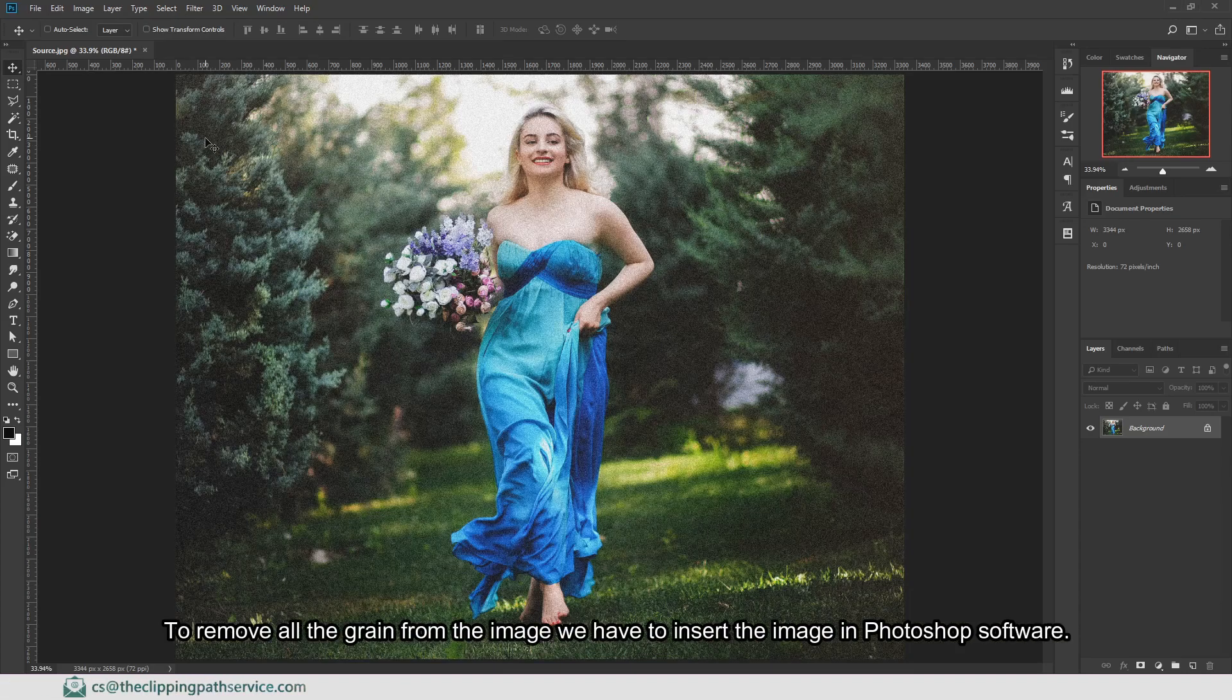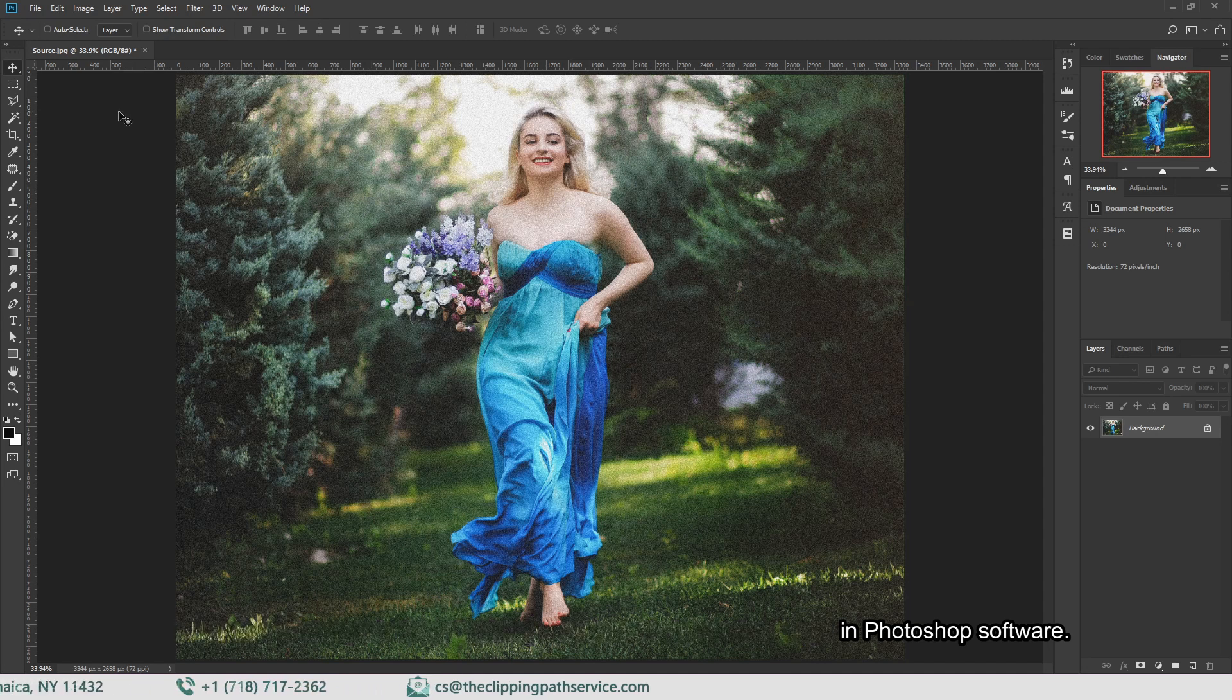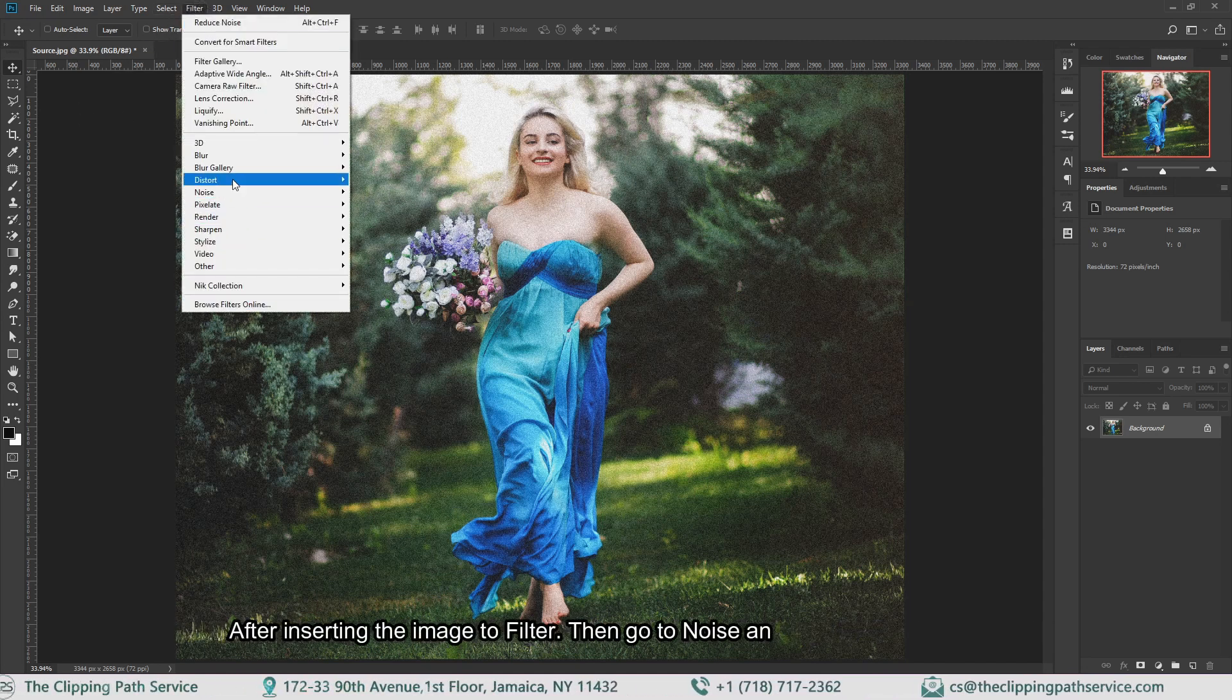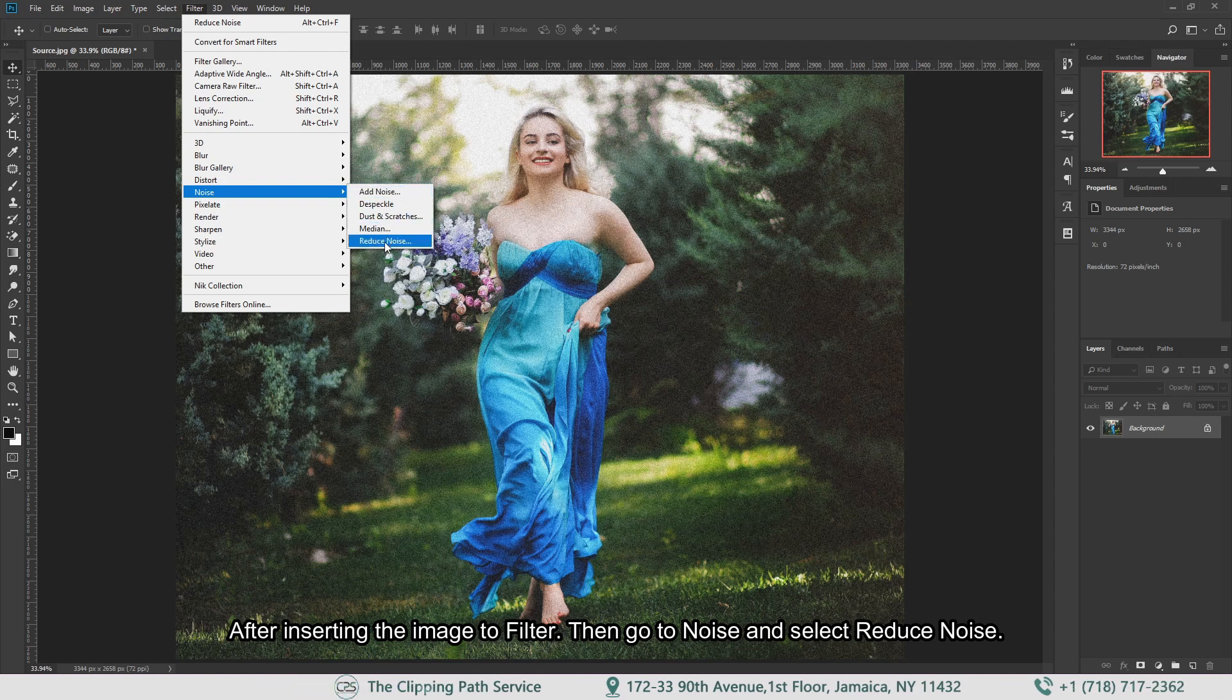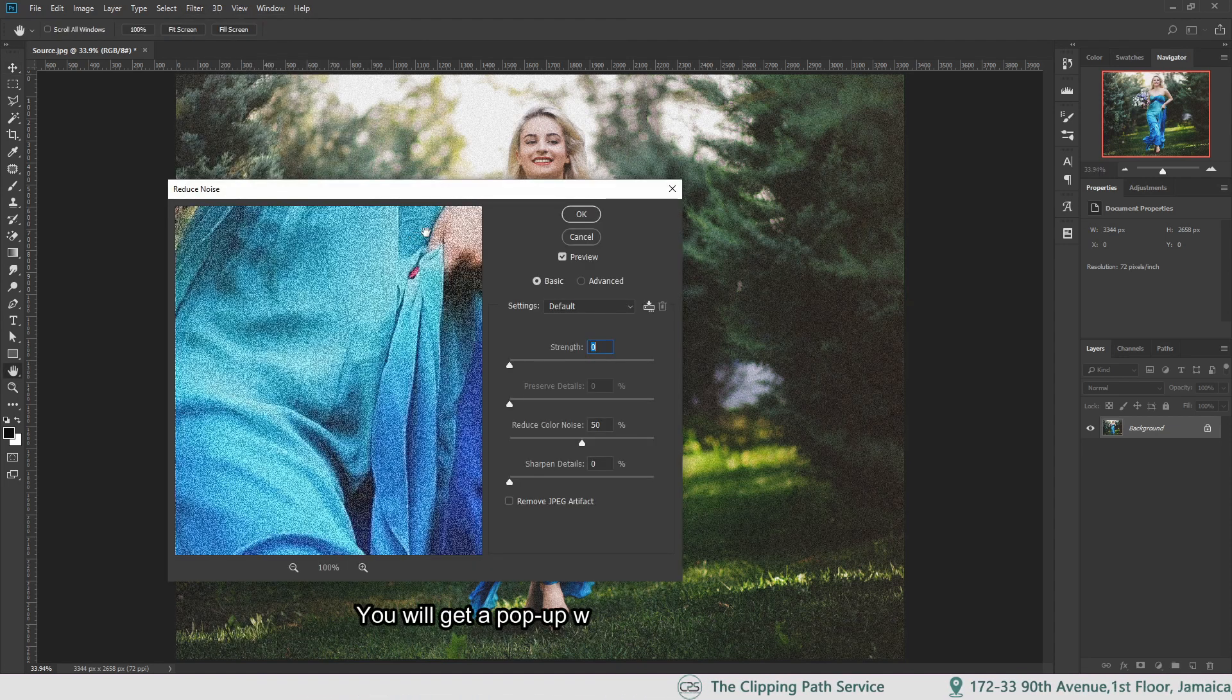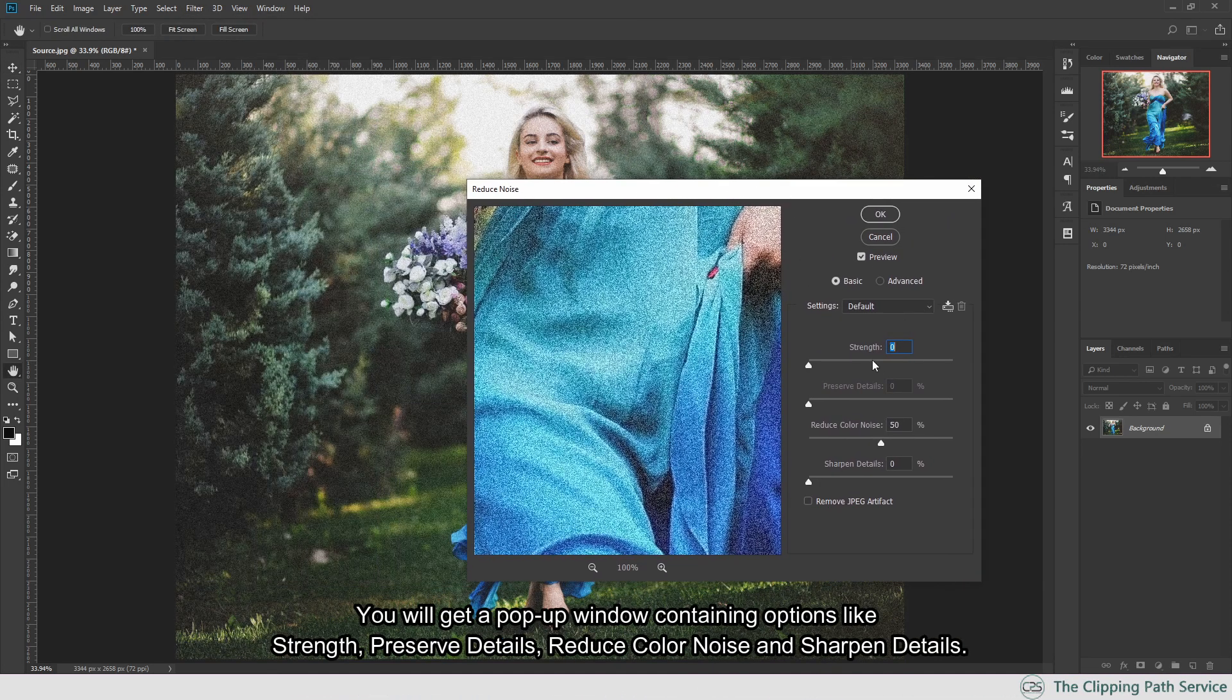To remove all the grain from the image, insert it into Photoshop. Then go to Filter, then Noise, and select Reduce Noise. You will get a pop-up window.